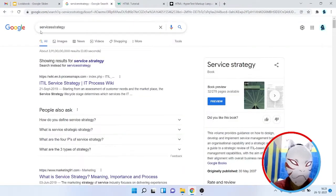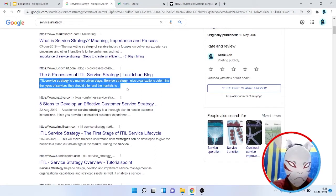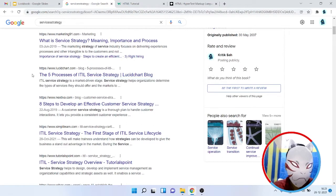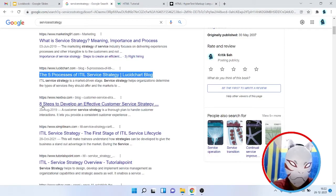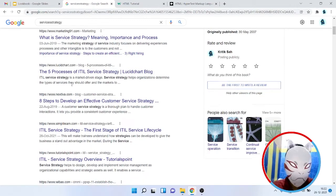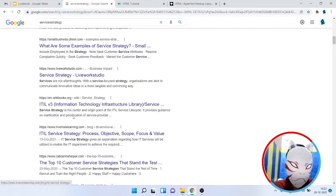We can always provide meta description and meta title. This is how a meta description looks when someone searches something on Google — the site has provided this meta tag inside the search engine so we see the title and description. You can always see the links here, and all these websites have provided meta description and meta title.